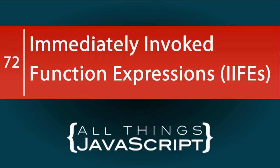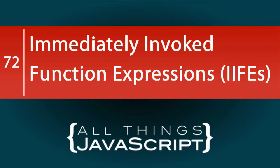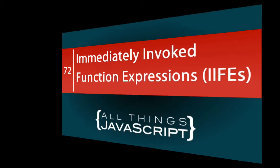Immediately invoked function expressions, or IIFEs, are a very common structure in JavaScript. However, unless you have been introduced to them, you may not be aware of what it is doing when you see an immediately invoked function expression. In this tutorial, we are going to introduce you to IIFEs.